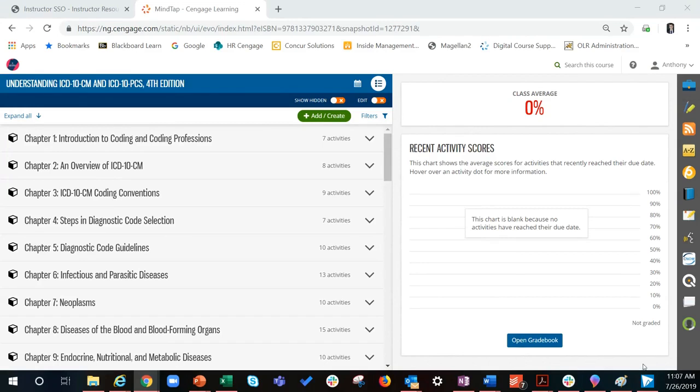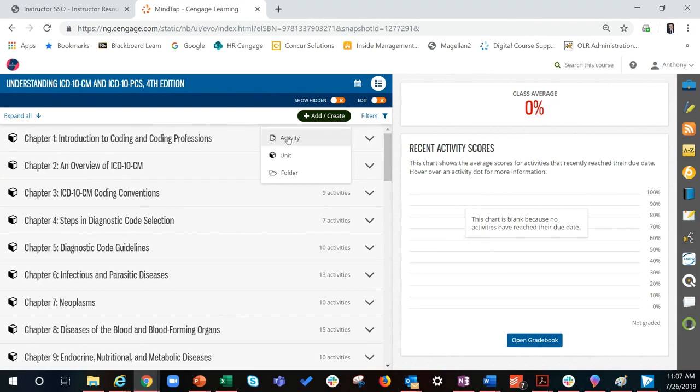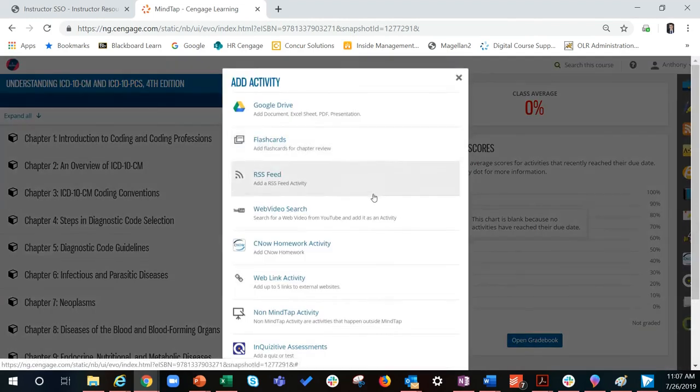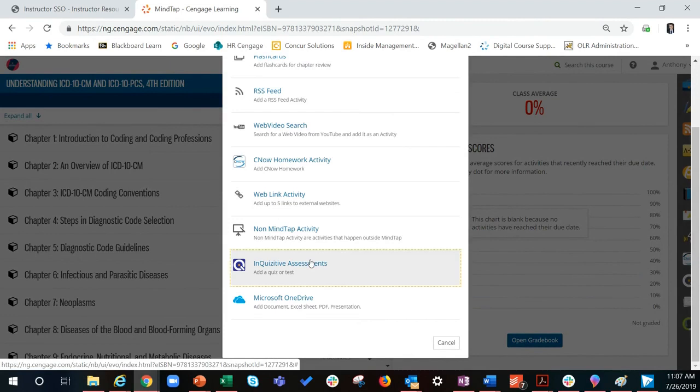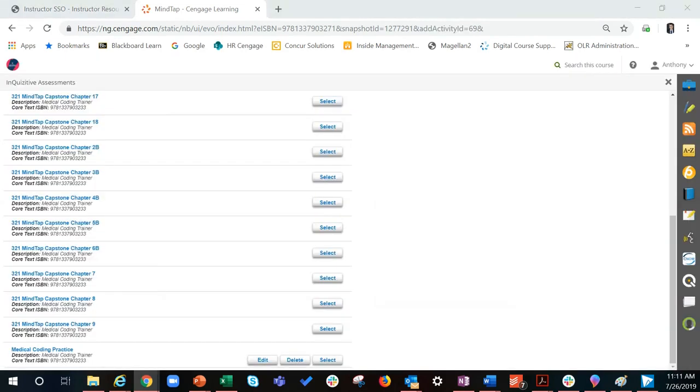To assign the quiz, it first must be added to the MindTap learning path. To do this, click on the add create button and then click add activity. Click on inquisitive assessments in the activities list. Click select to select the quiz you want to add to the learning path.